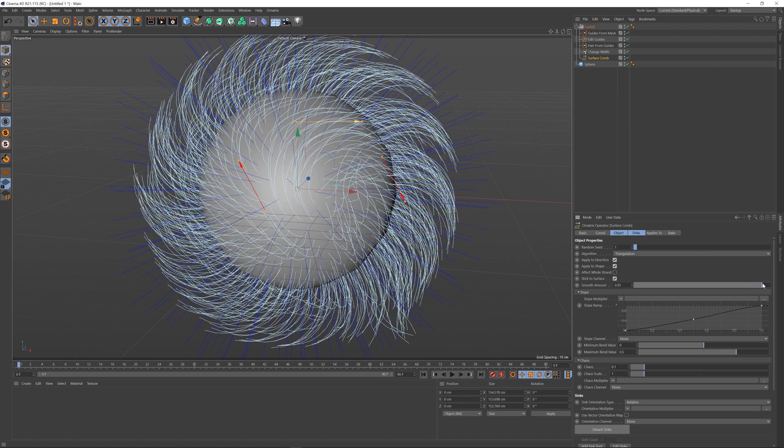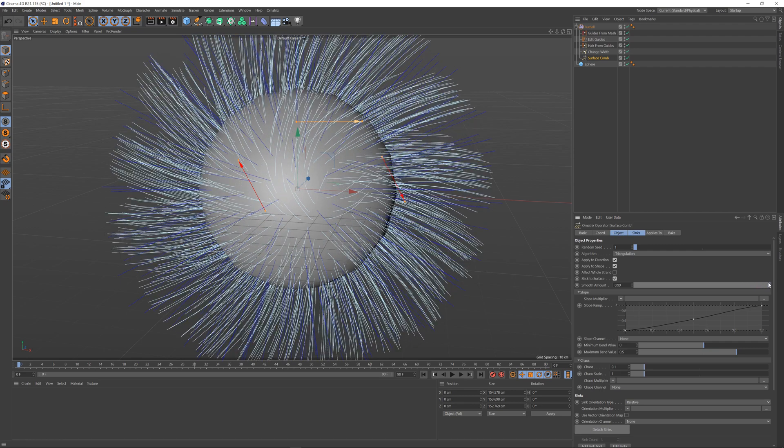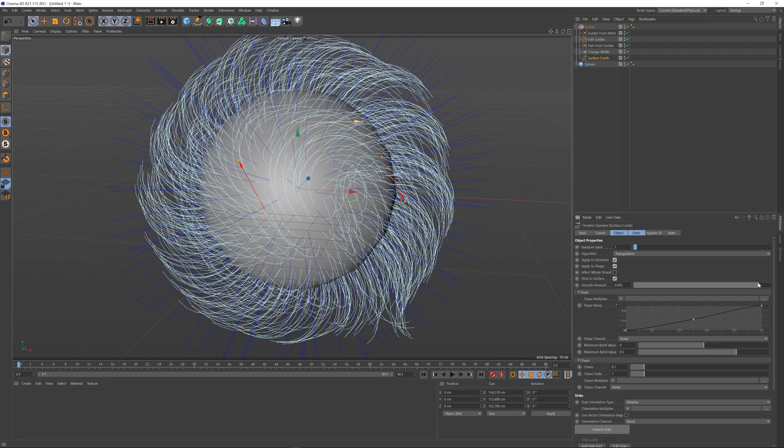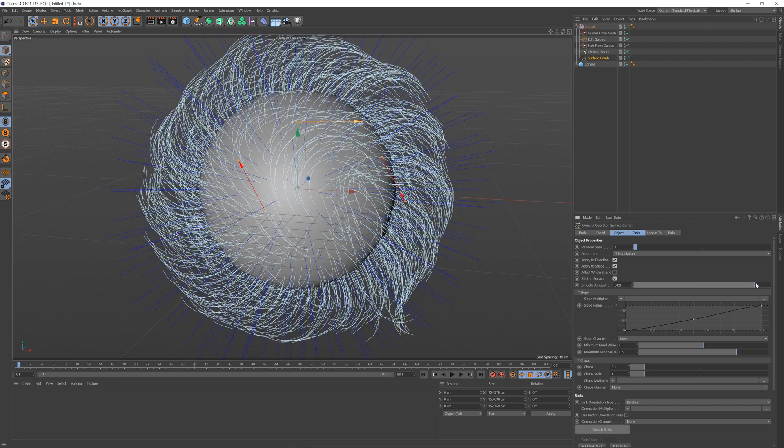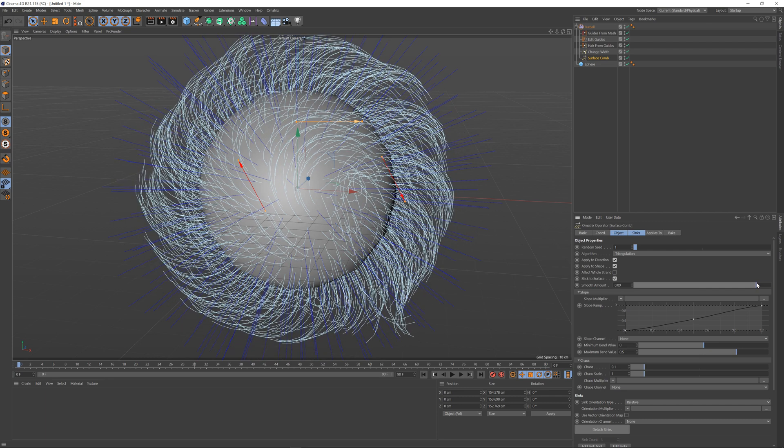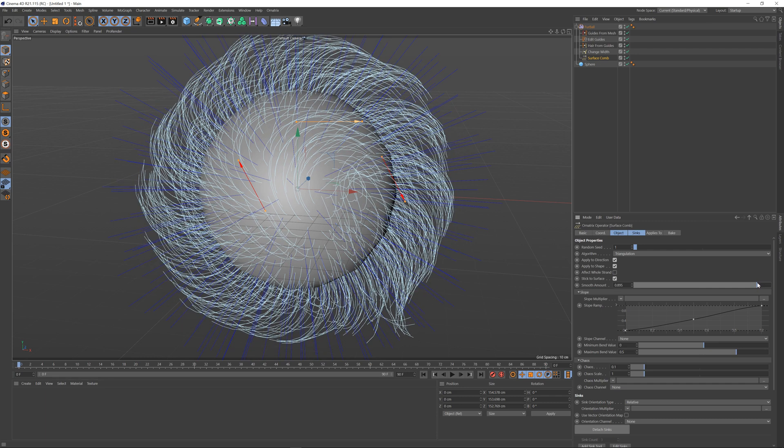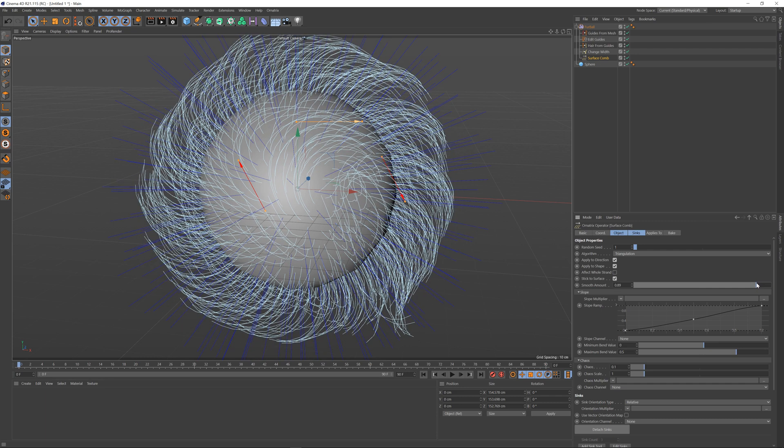Of course if you smooth this too much you just end up with straight hair, so the default value of 0.9 or something like this is pretty good.